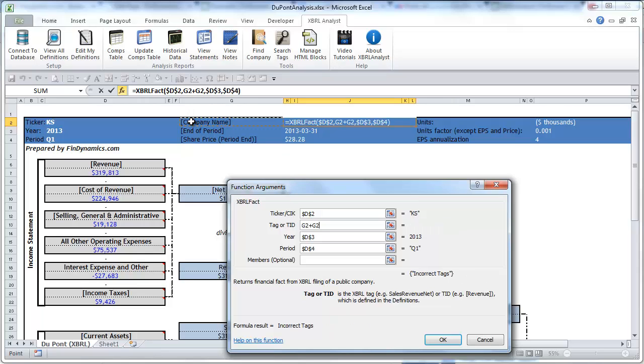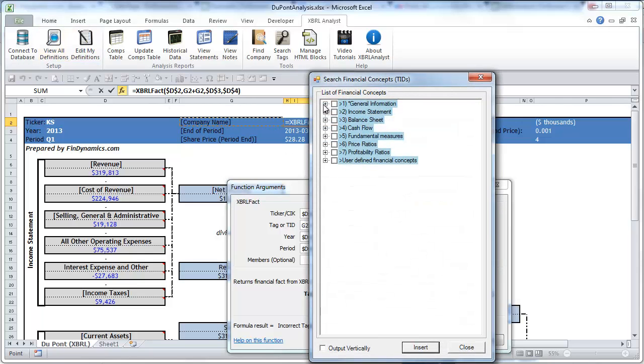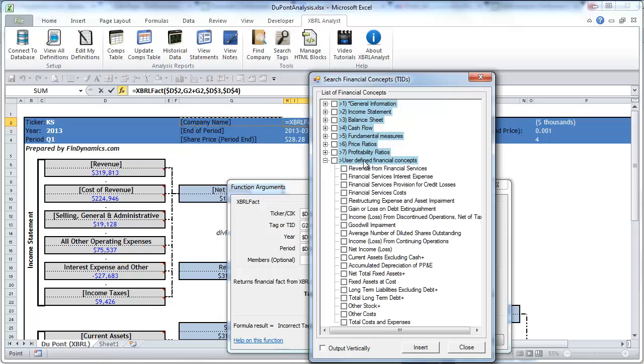And again you can find all these terms in the list of financial concepts including those that you may define yourself. We'll have a separate tutorial about how to use these definitions and create your own definitions.